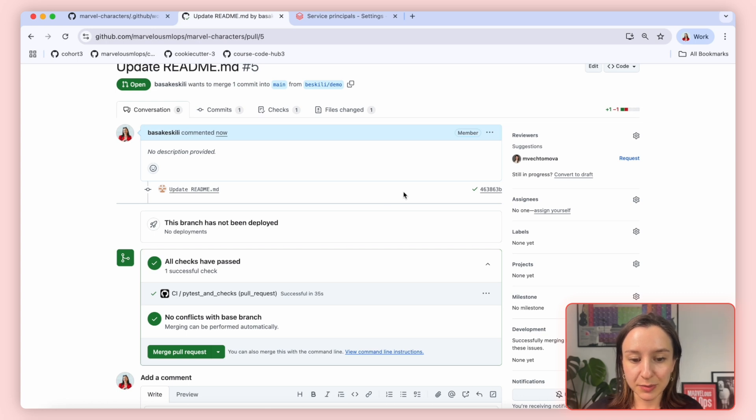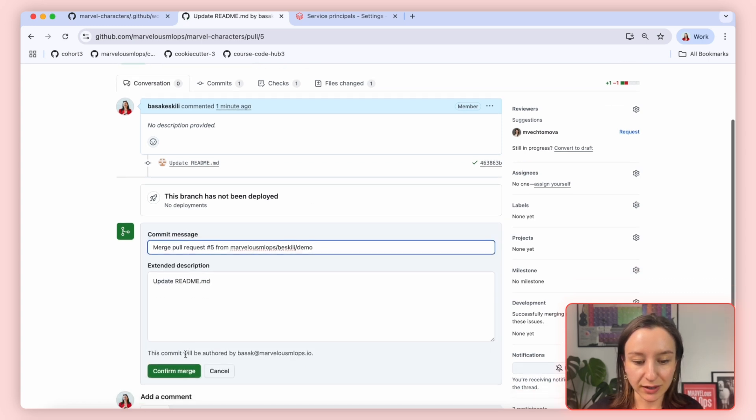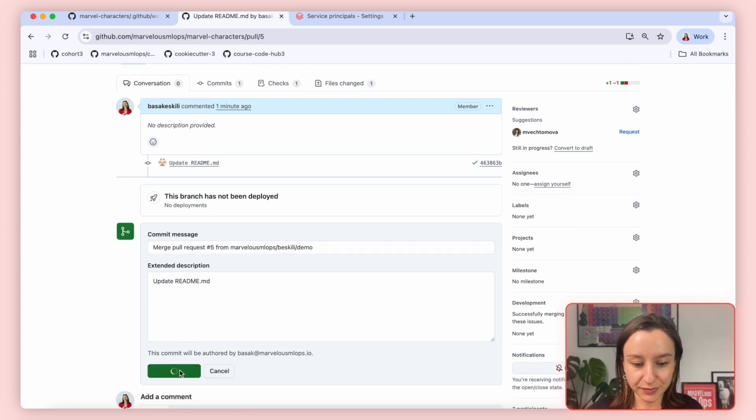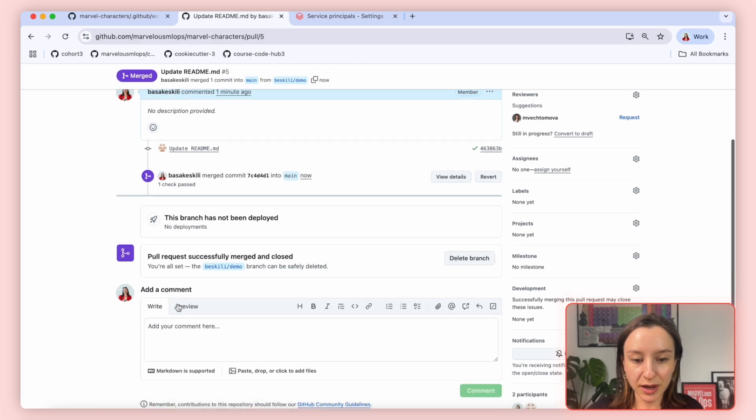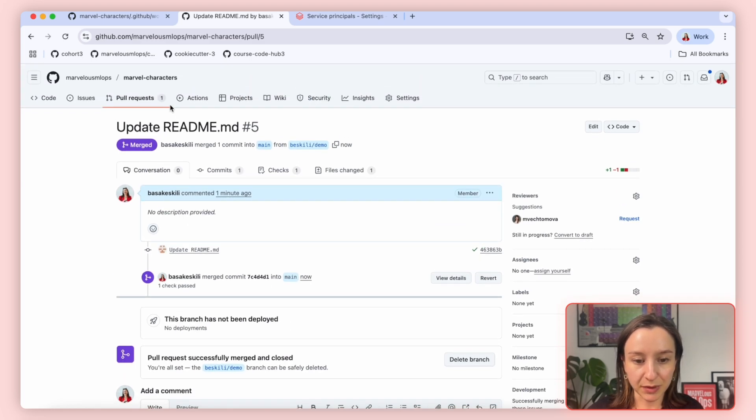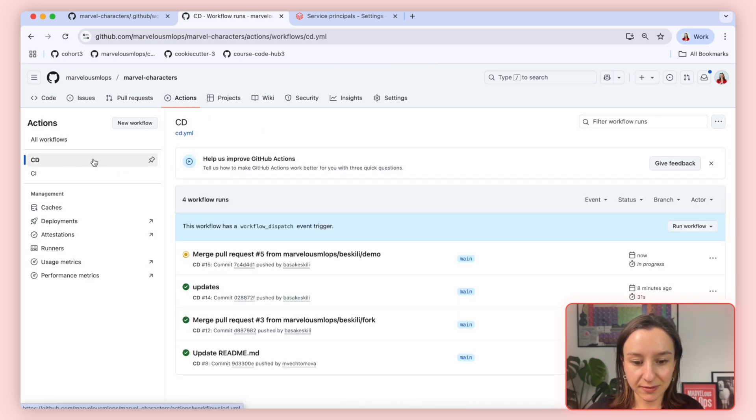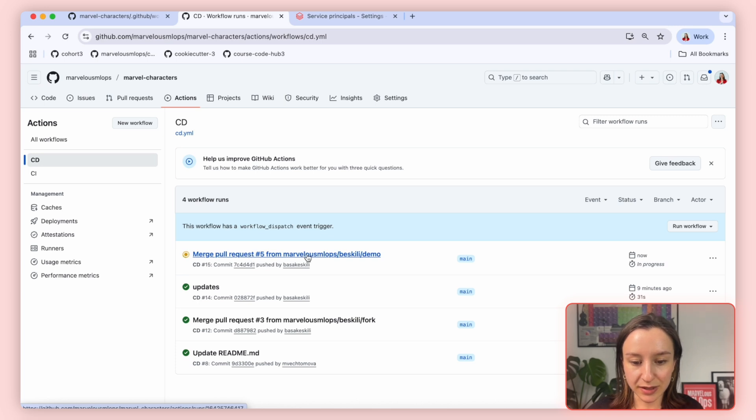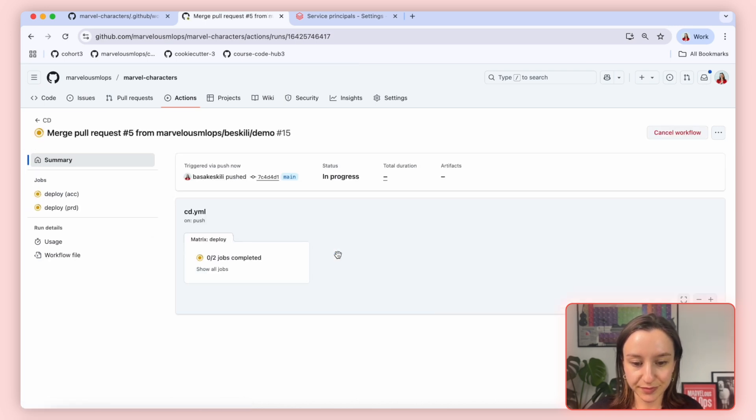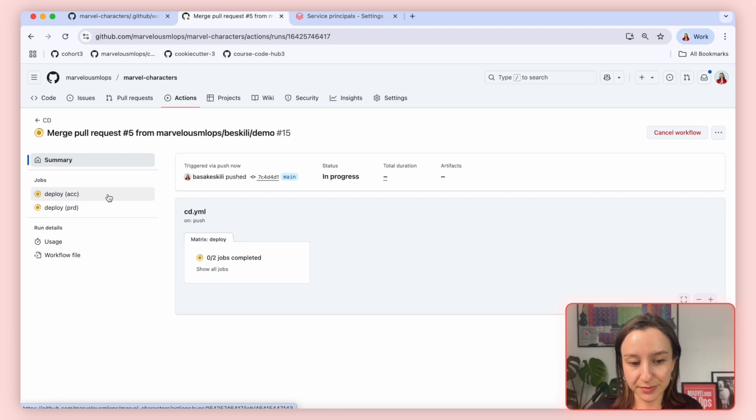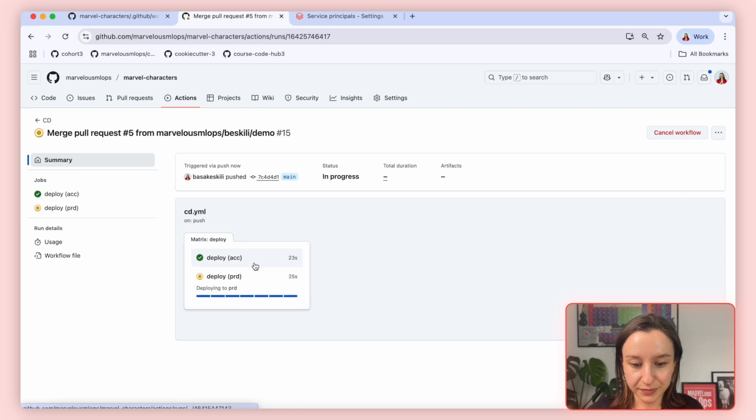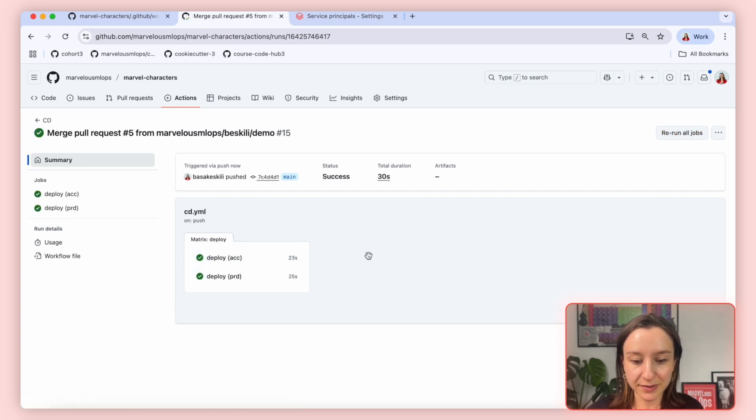Ideally, we would expect someone else to approve this merge request. But for demo purposes, I will merge my own pull request without getting any approval. The moment I merge, it will trigger the CD pipeline, which you can see in the action section. This is the pull request trigger that I just merged. It is running for both acceptance and production environment. And for each run, it fetches secrets and variables per environment.